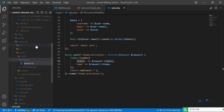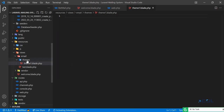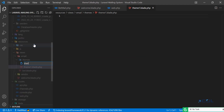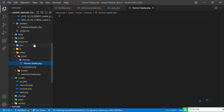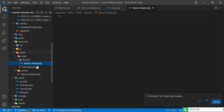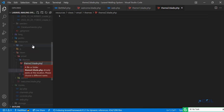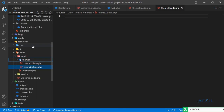I'm going to create the theme one dot blade dot php file, and then I'm going to create theme two and theme three as well. So theme two dot blade dot php — let me copy this to avoid editing issues. It's creating the files now.